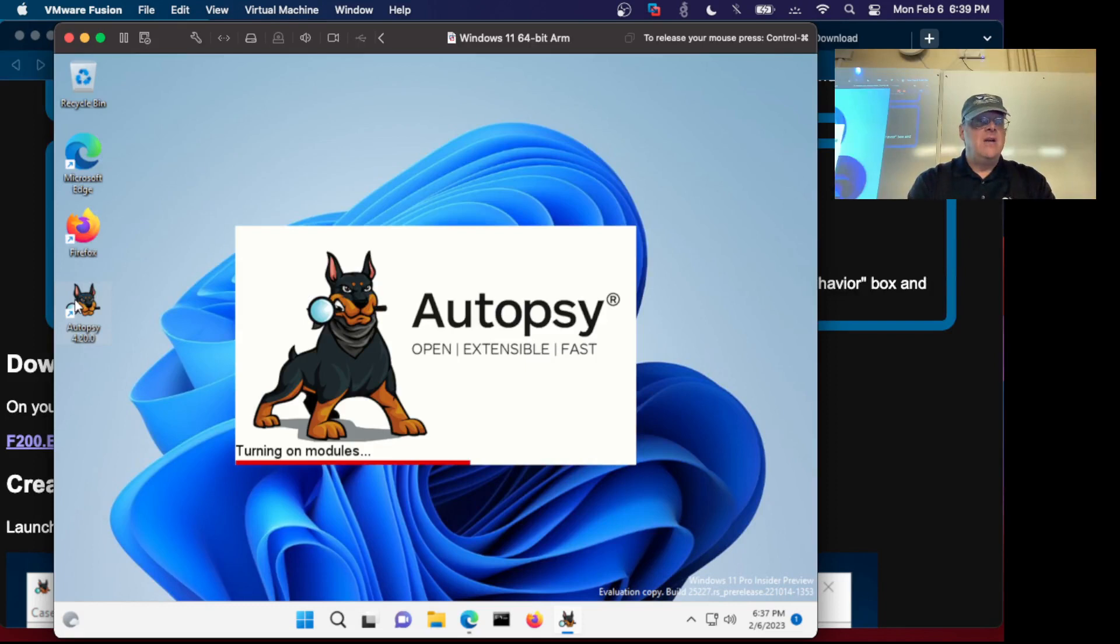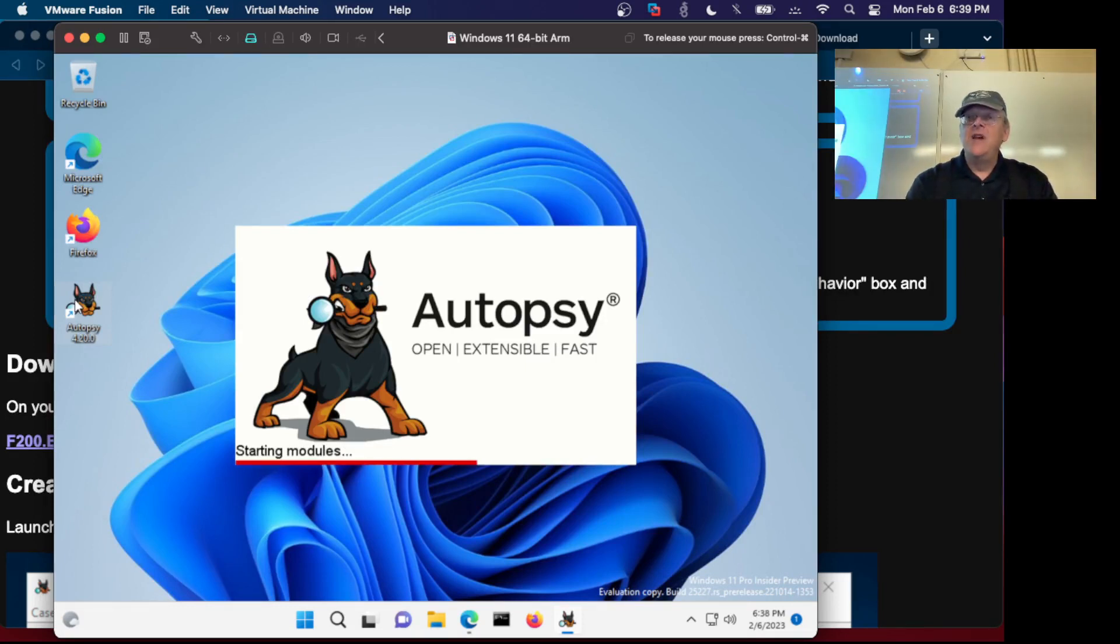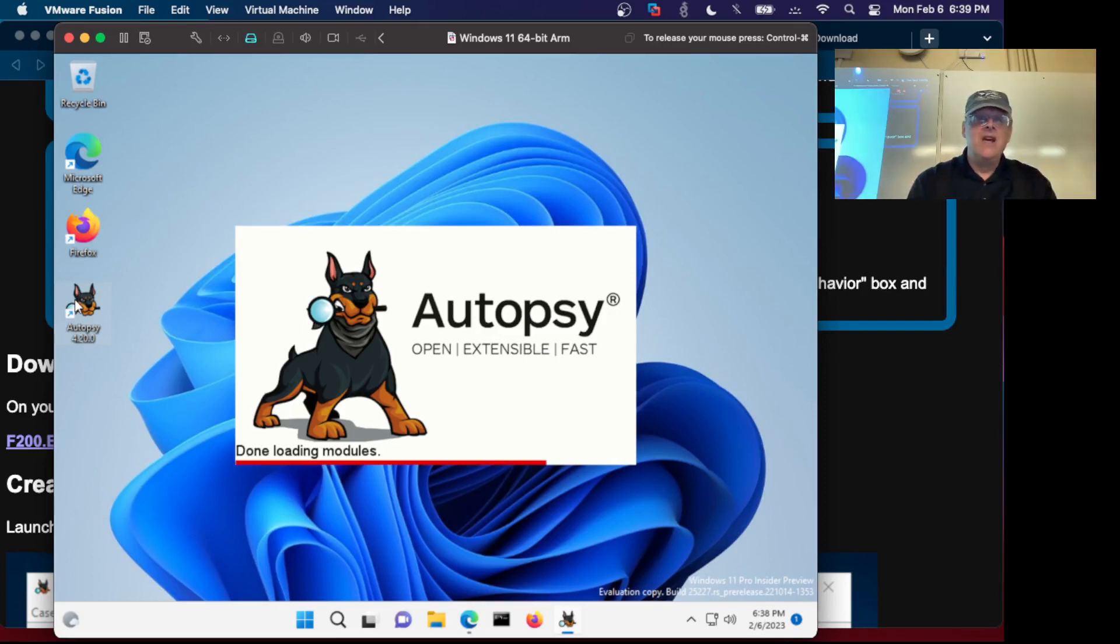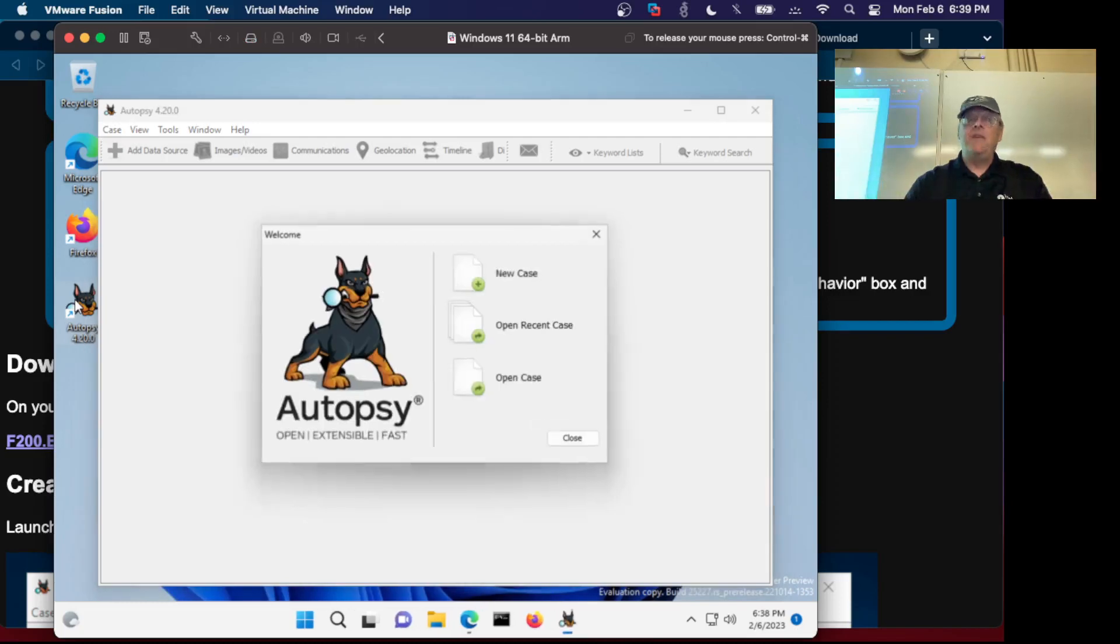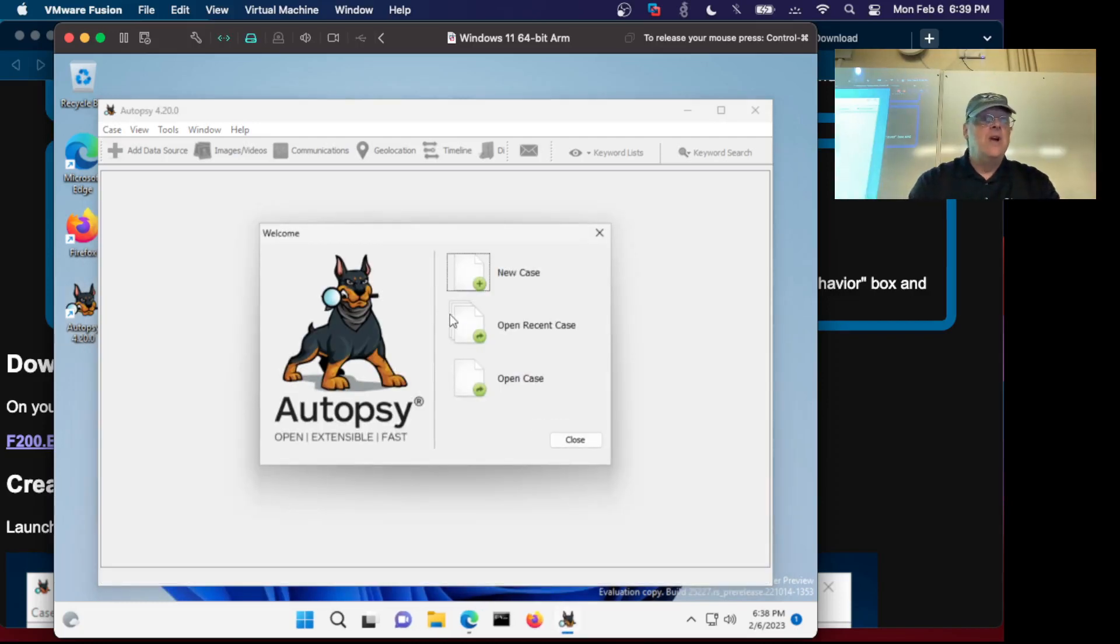It is the all-purpose forensic tool that will read images from almost any type and extract the data so you can read through the data. You make a new case.